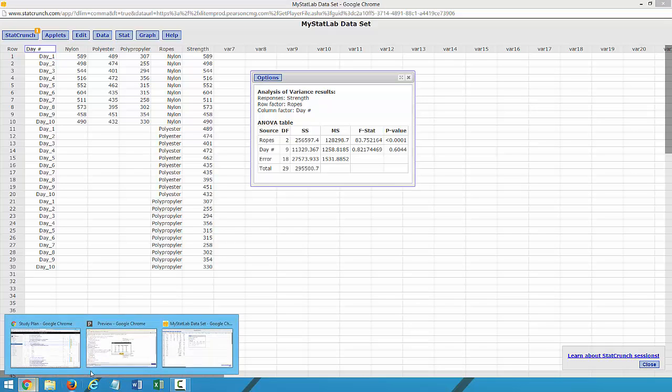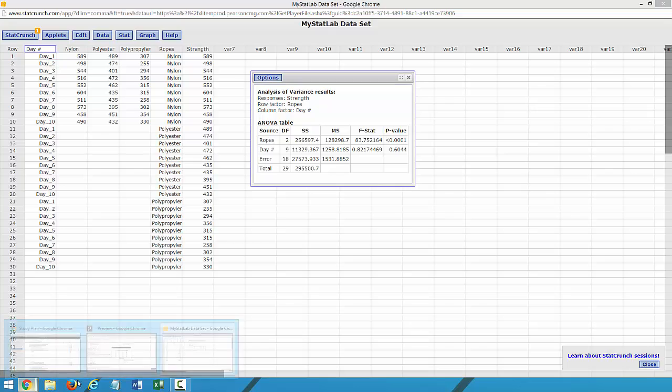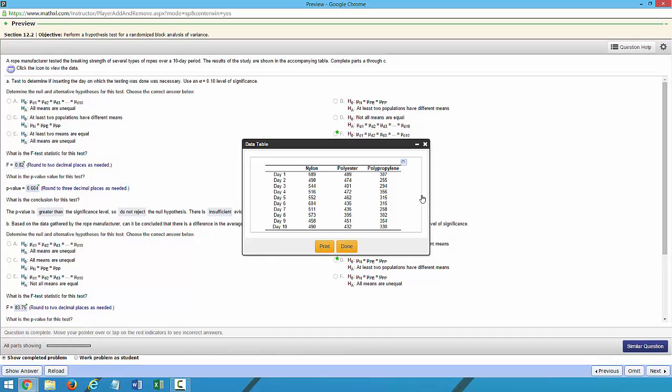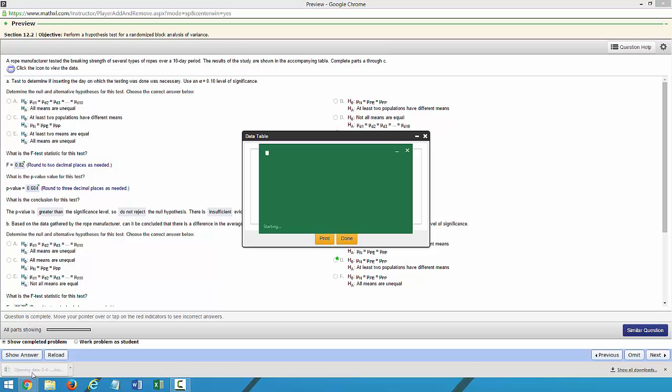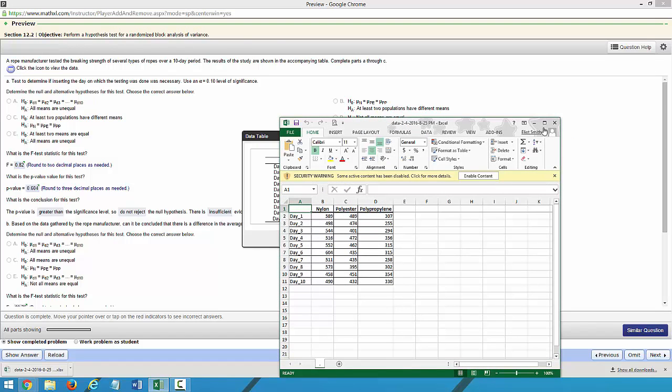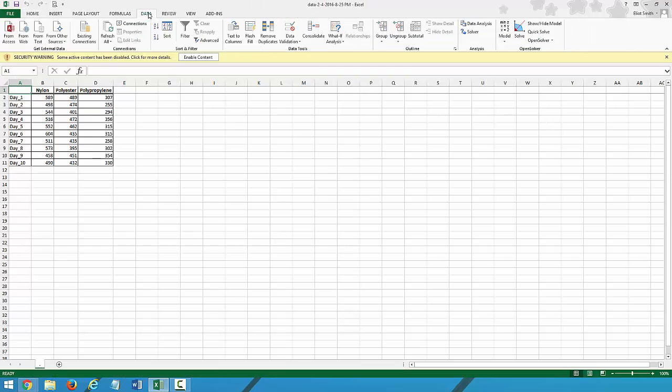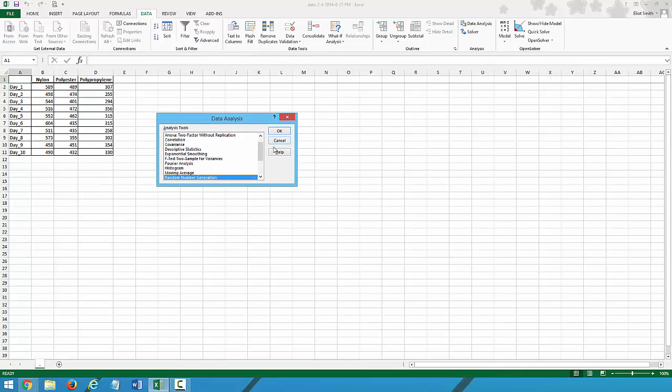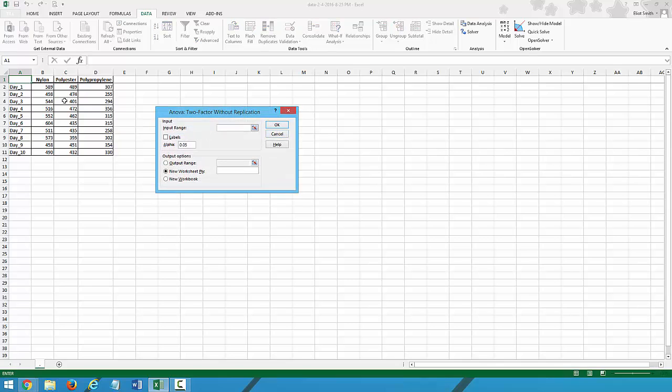Going back to our data, we will open in Excel. And we will run our data analysis, which is ANOVA two-factor without replication. Click OK.